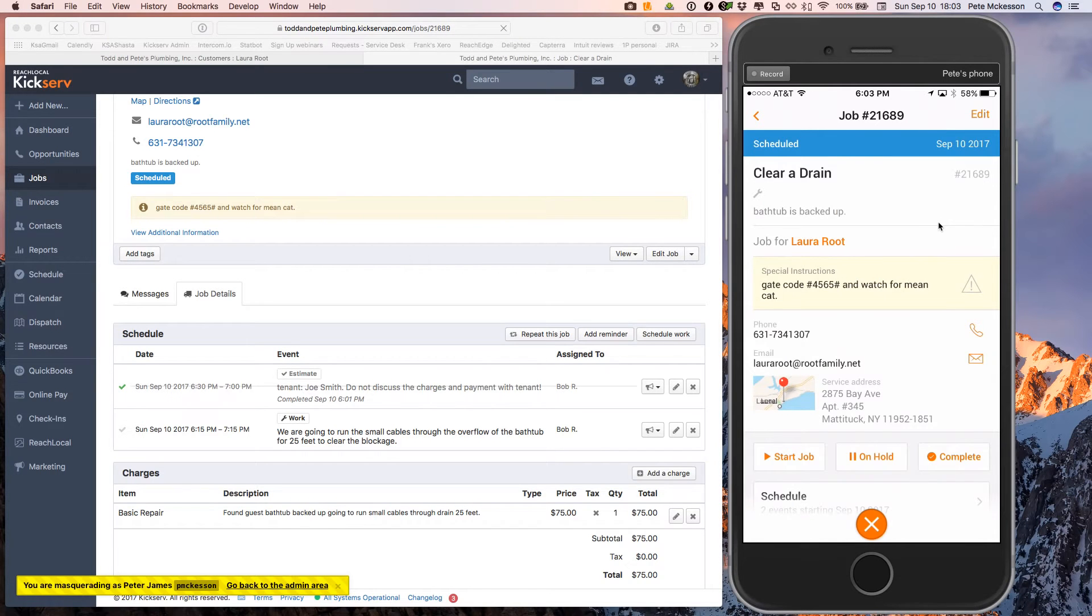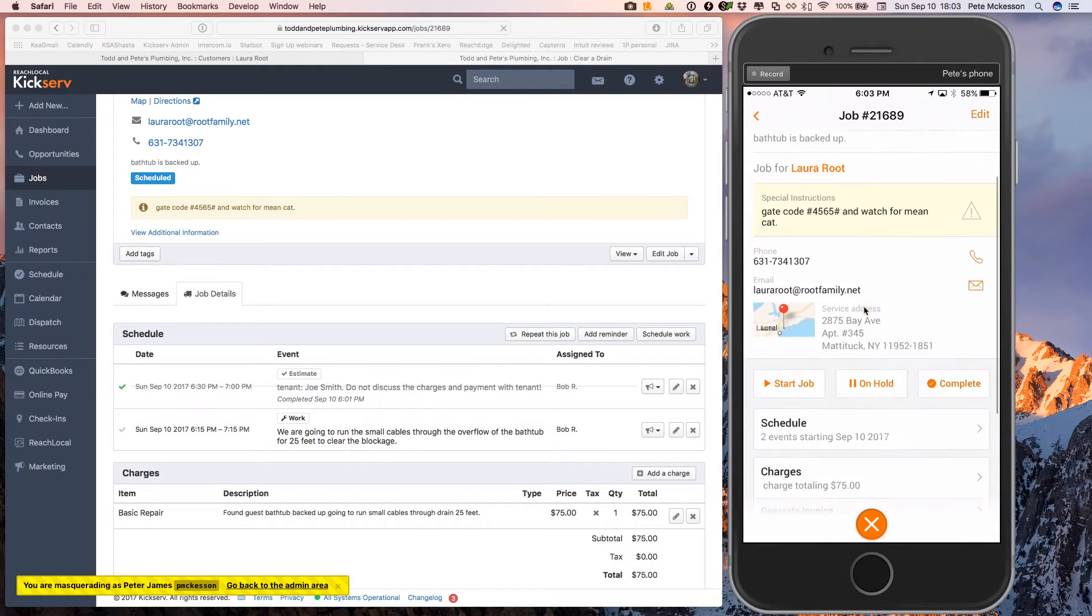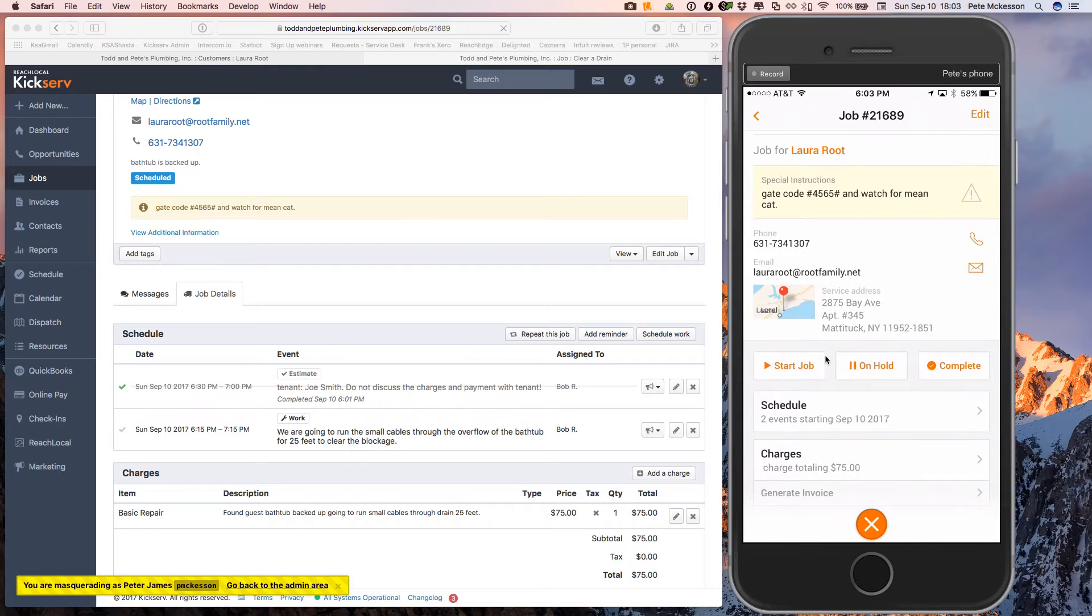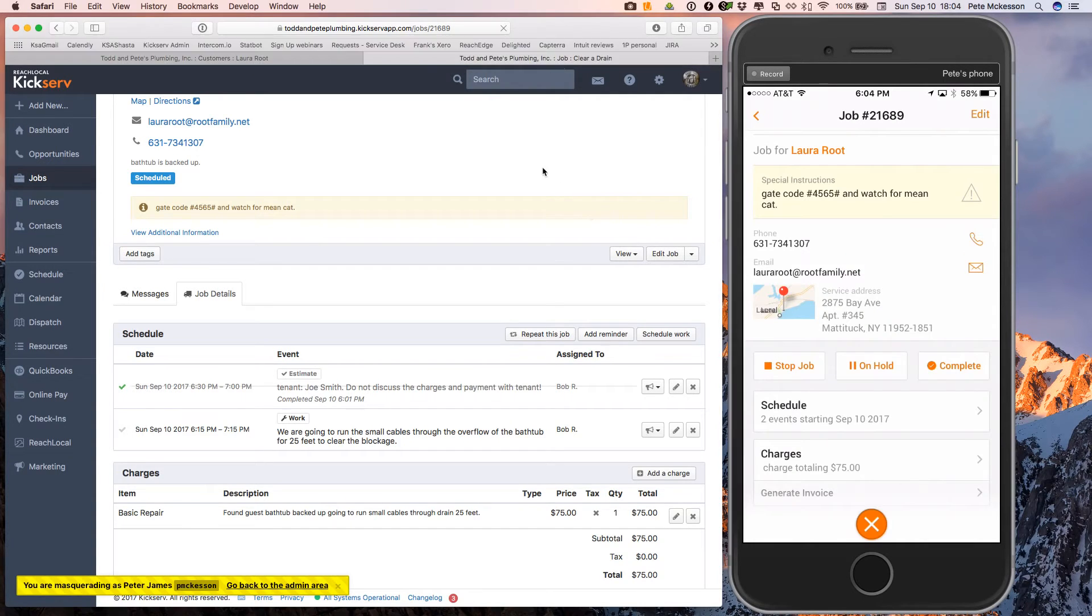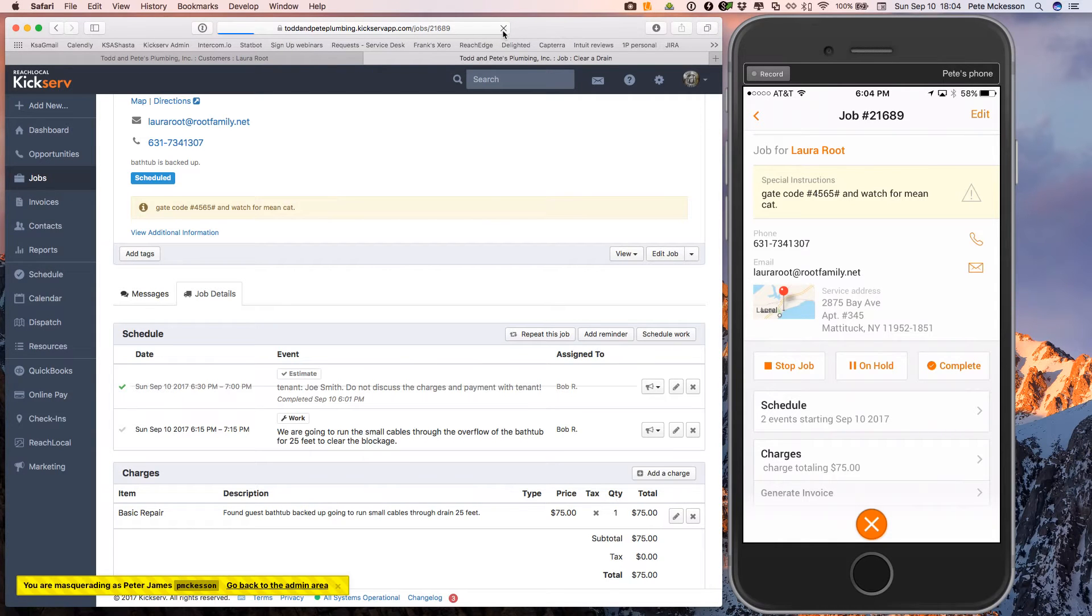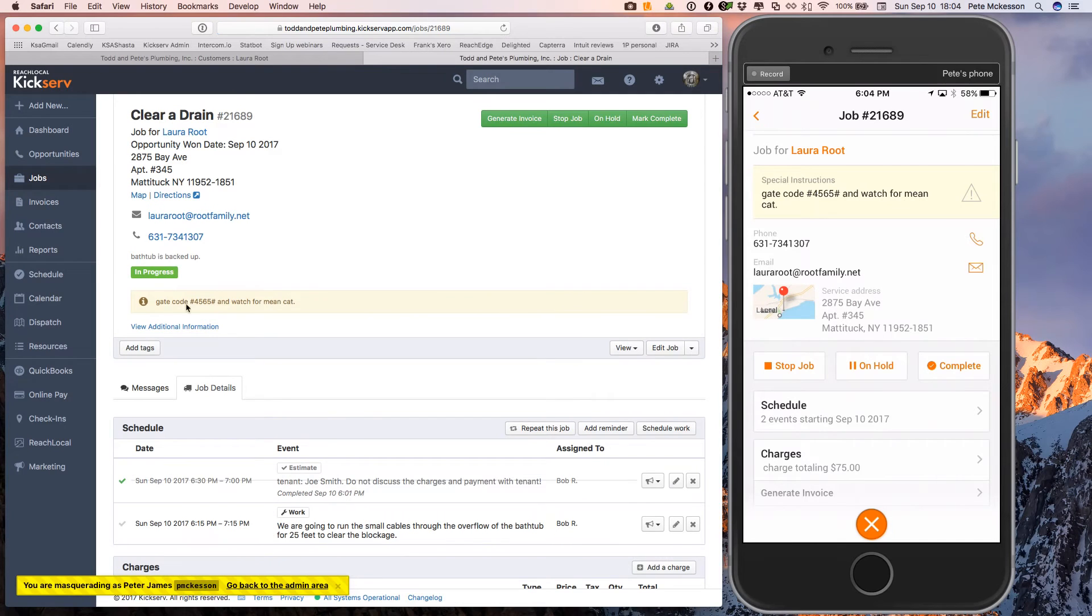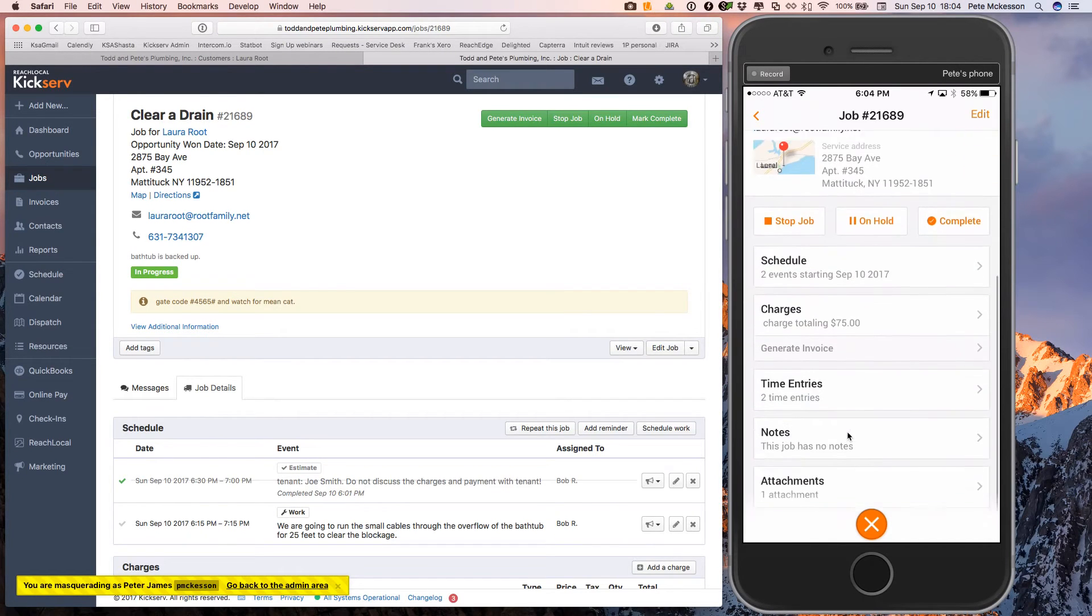So before your technician gets started, he probably should come back to the job in the mobile app and click start job here. And that's going to change your webpage as well to in progress. And he started the job. Now he's doing the job.